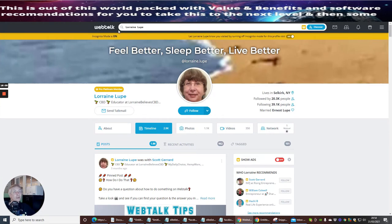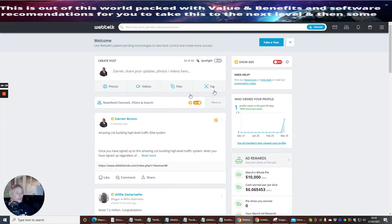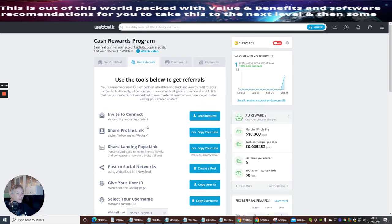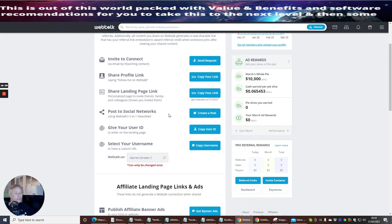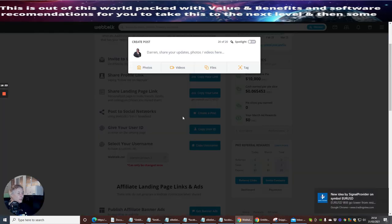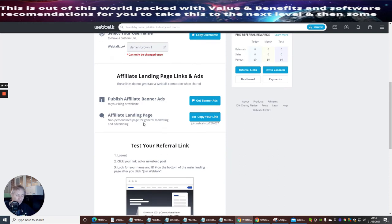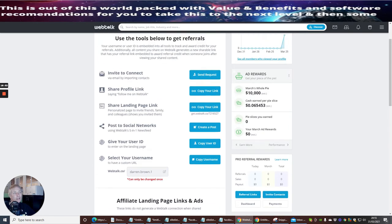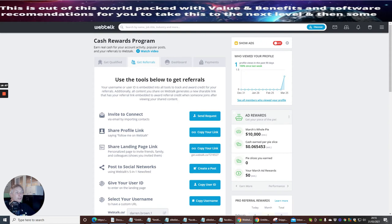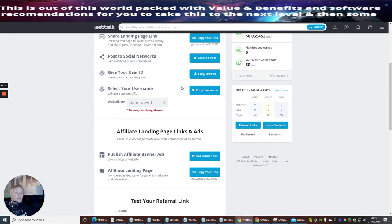That was WebTalk - webtalk.co. The only other thing I'll show you is the affiliate link setup. You have to go through a certain process - you click on Referral Links and sign up, invite to connect, share profile links, post to social networks. You can create loads of posts to send out to people. When you sign up you connect your Facebook, LinkedIn, Twitter and your own YouTube channel. You can select a username and get a custom URL - mine's darren.brown.1 - and you get one chance to change it, so you could brand it with your business name.